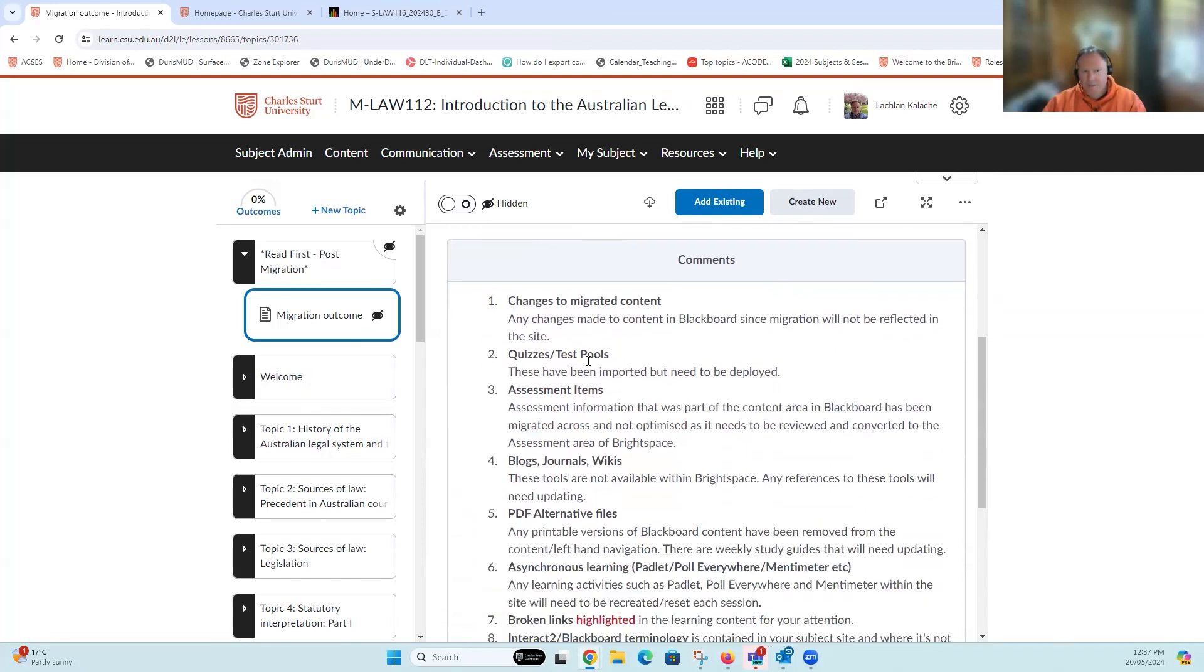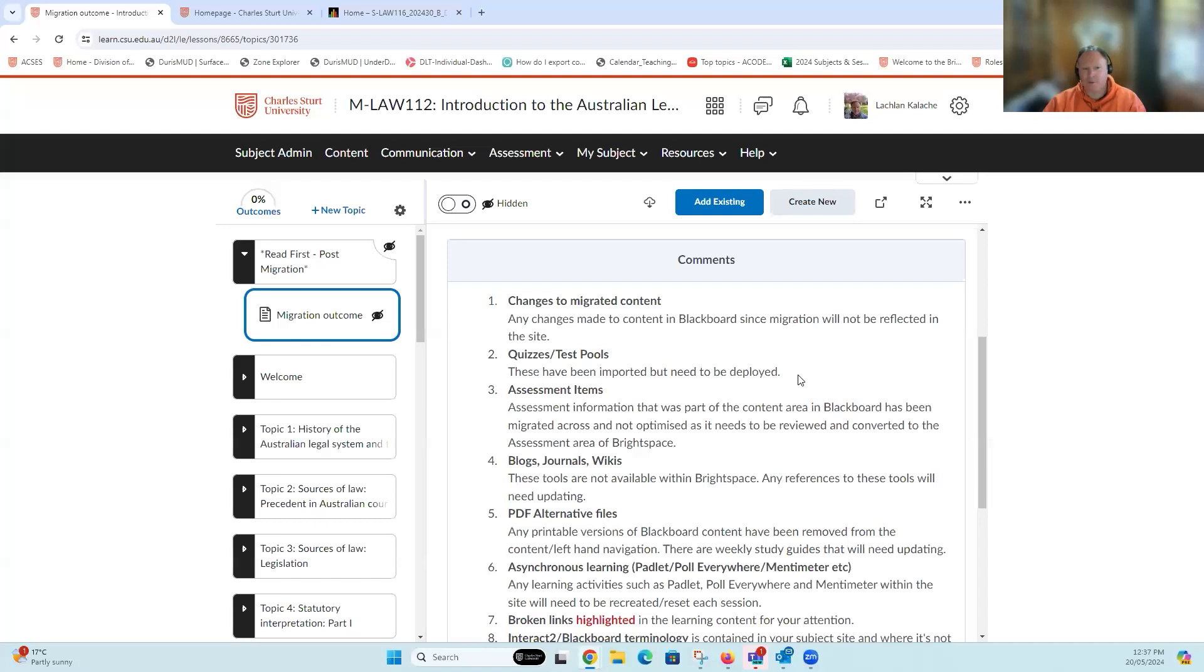Any quizzes or tests that you had in that original subject site have been imported, but the question pools, your library, etc., they've been copied across but they haven't been deployed. Effectively, all of that information that was sitting inside your Interact 2 subject site is now sitting there waiting for you to look at in Brightspace for your quizzes, and that's going to take some scrutiny.